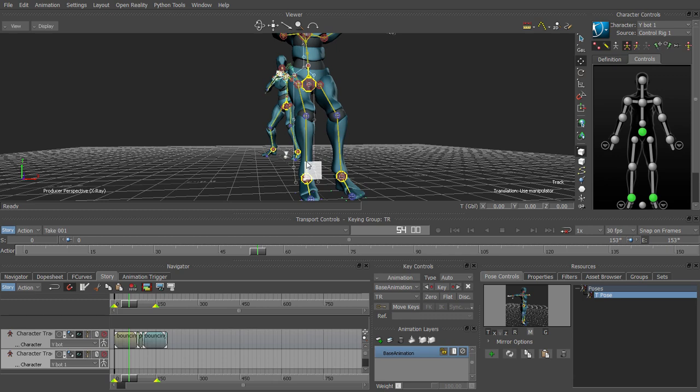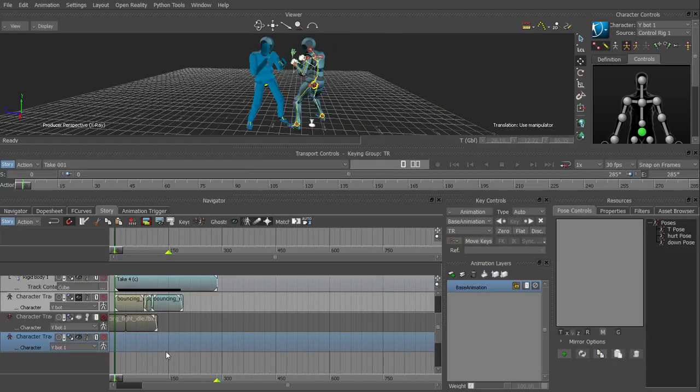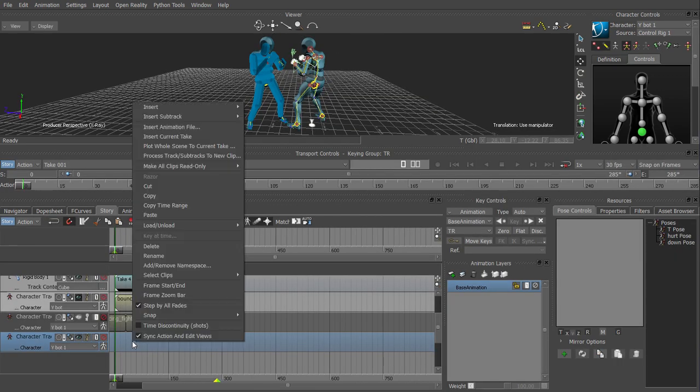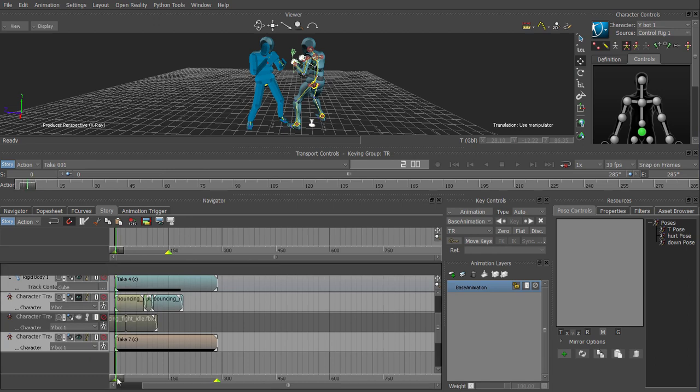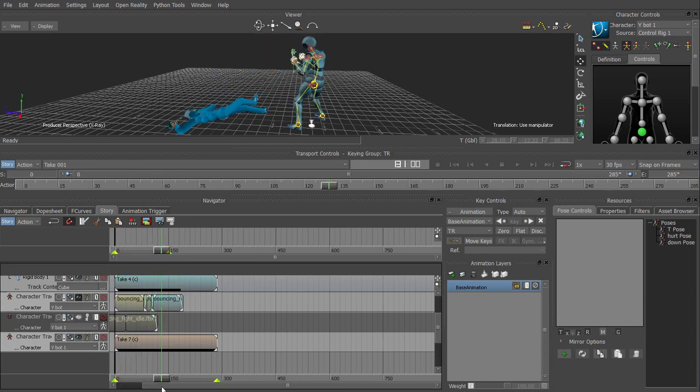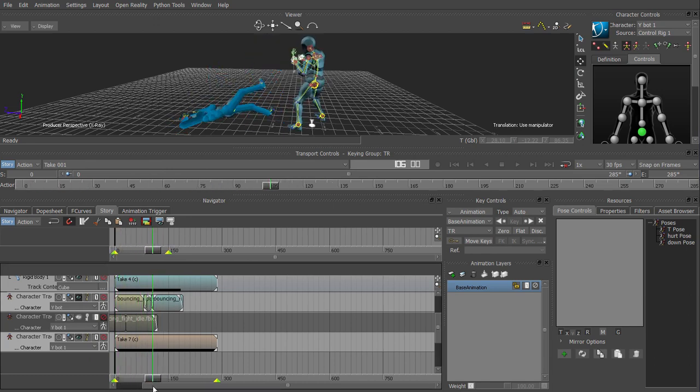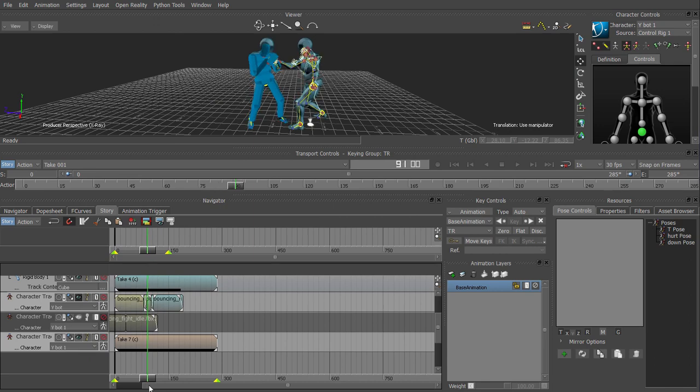Then in chapter eight we'll learn how to take this dynamics data and have it baked down to a motion clip that we in turn can bake down to export into Cinema 4D.